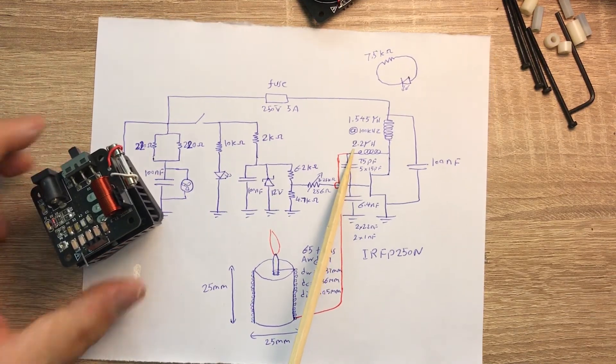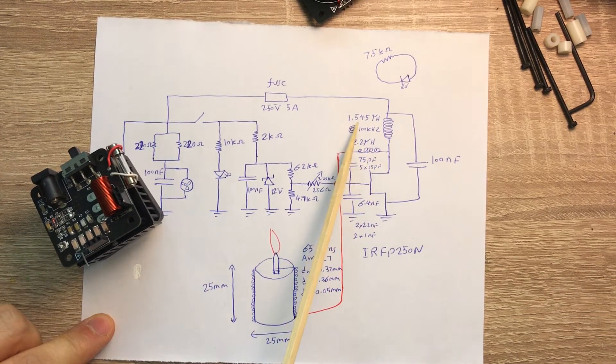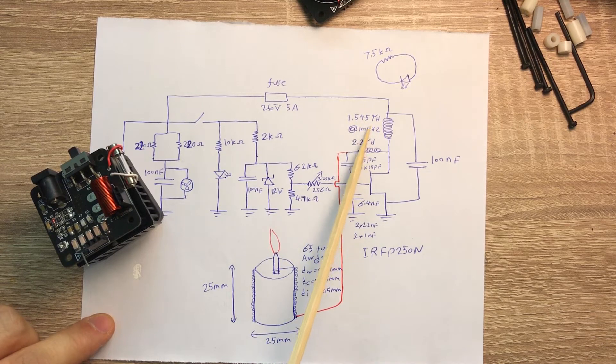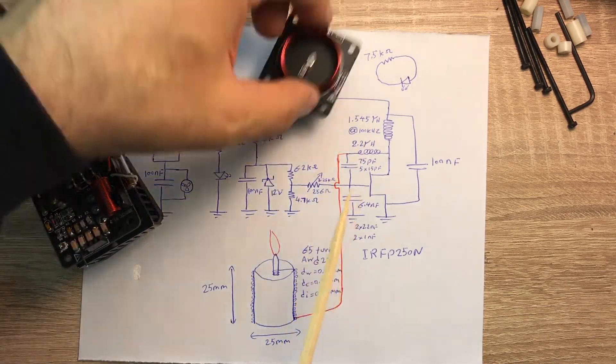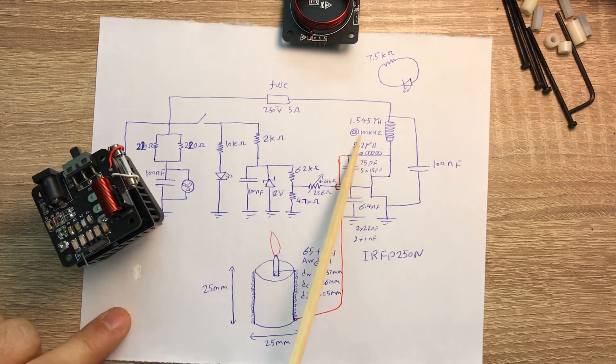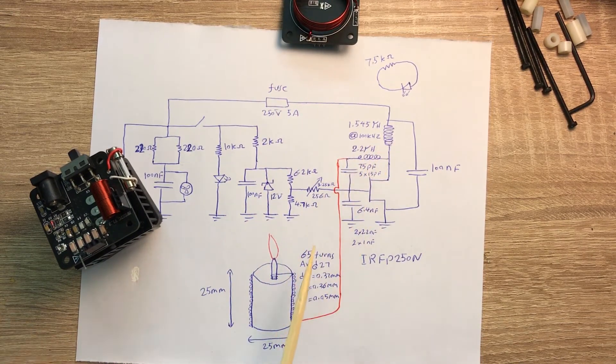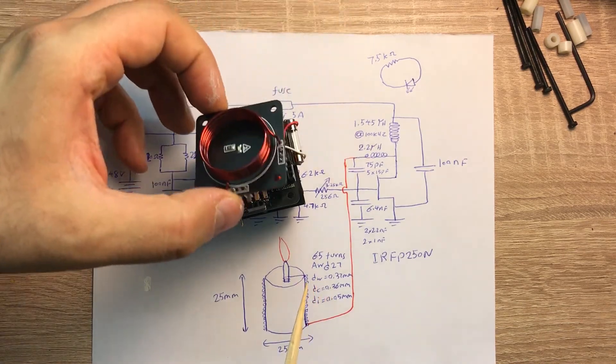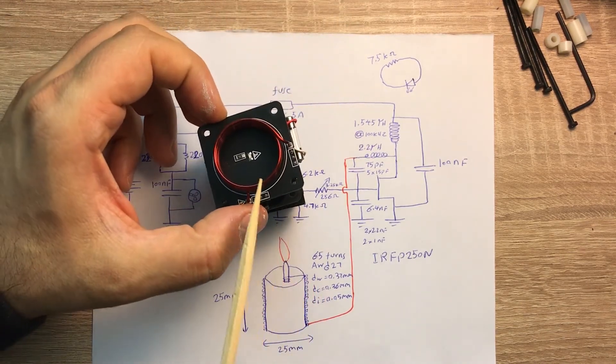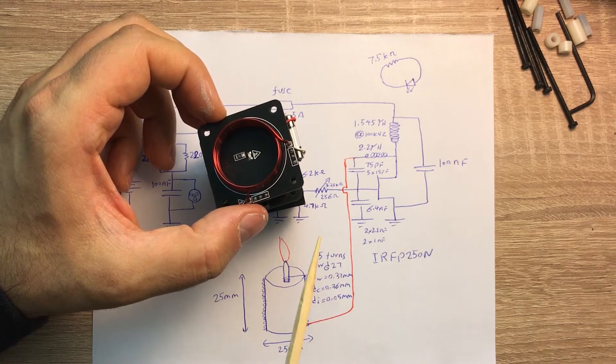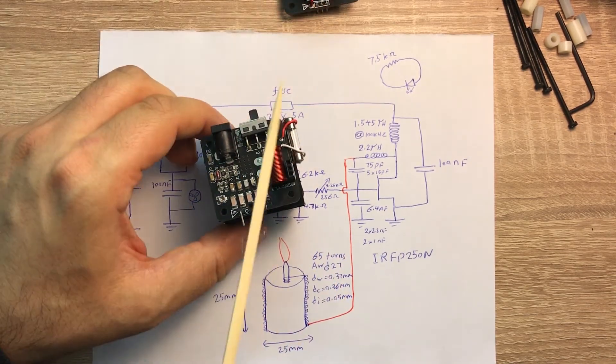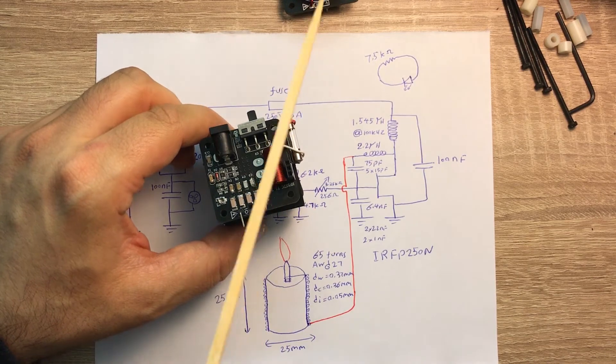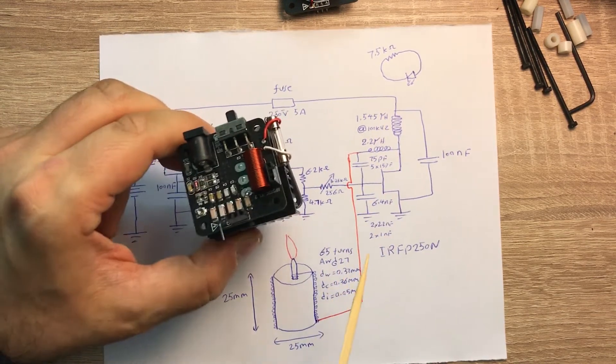I measured it is 2.2 micro-henry. The primary coil is 1.545 micro-henry. I measured both of them at 100 kilohertz. These two obviously they have some coupling. Maybe the coupling factor is I don't know, 0.5, 0.6, whatever that coupling factor is, but basically that is needed so that this oscillator circuit can work.